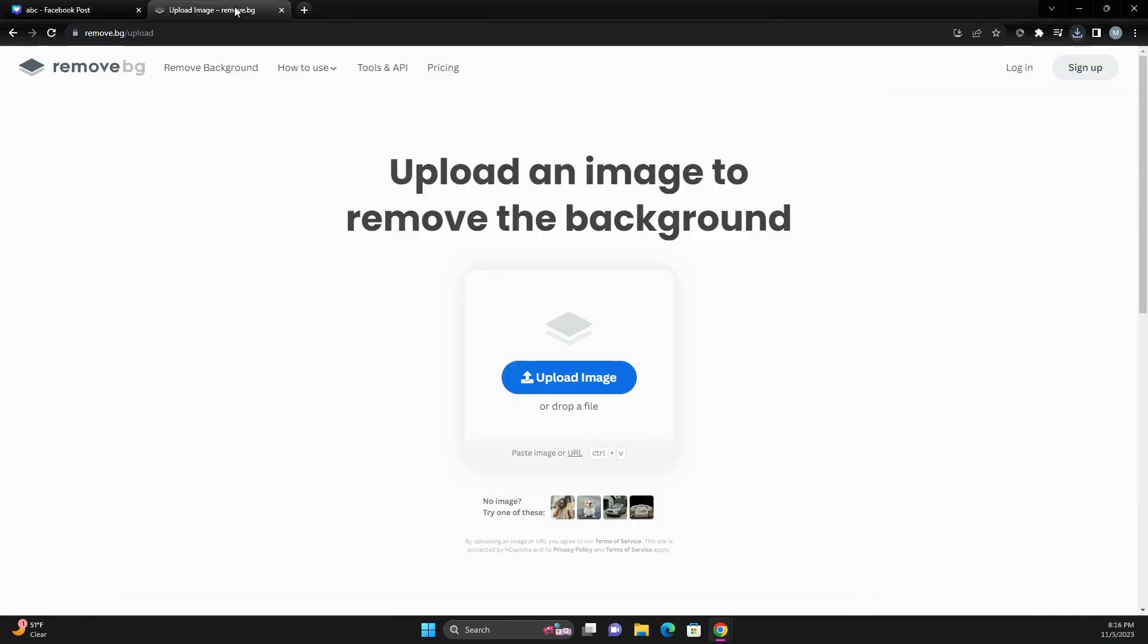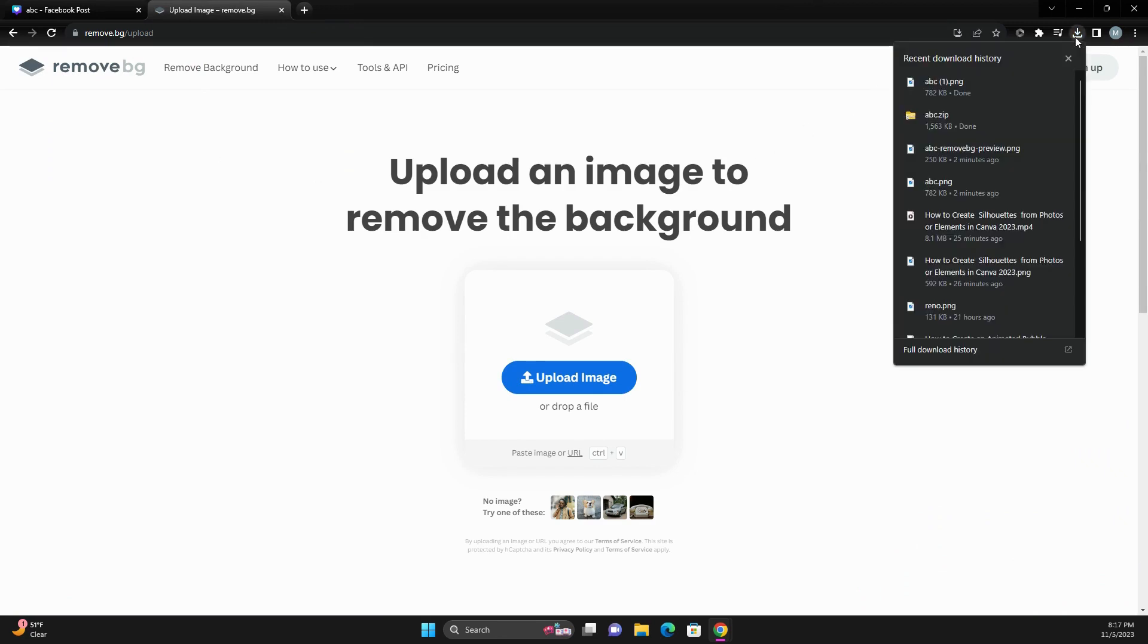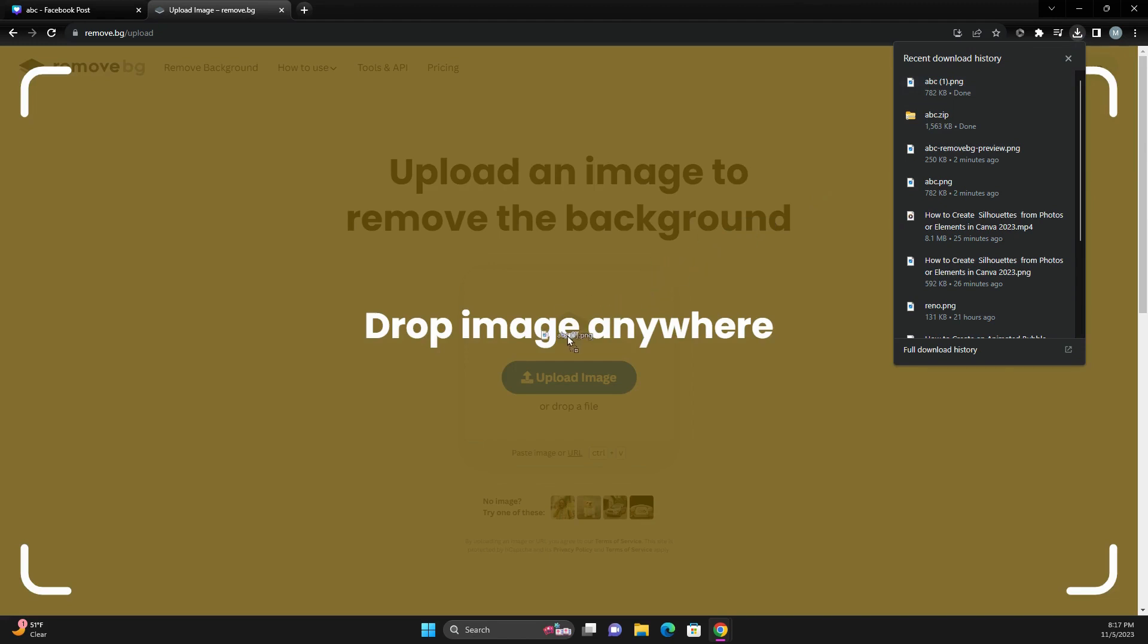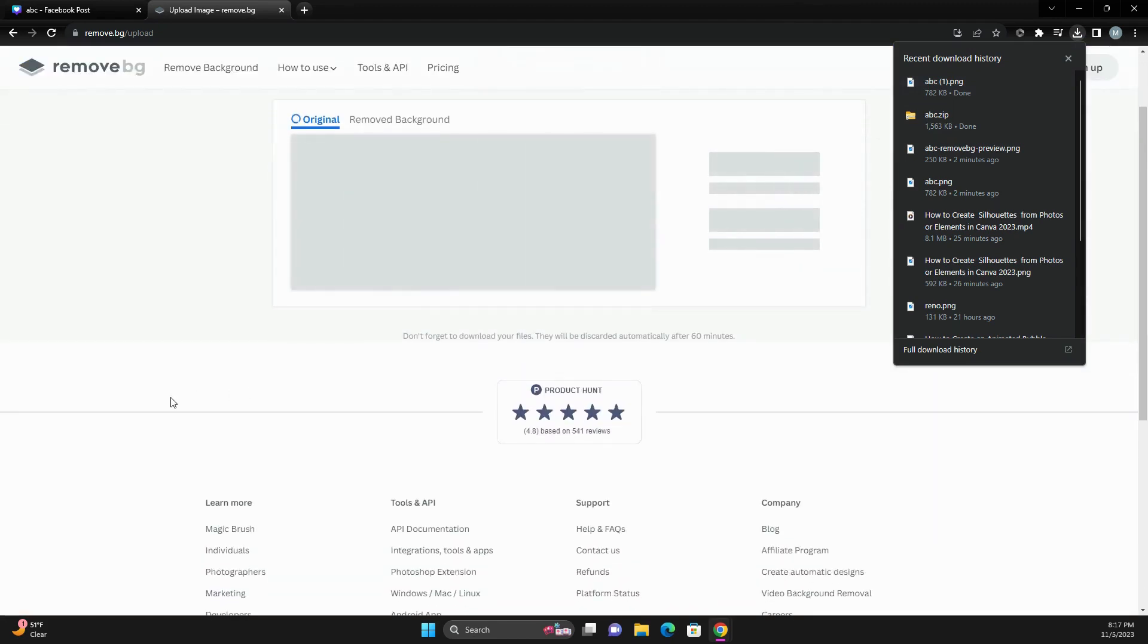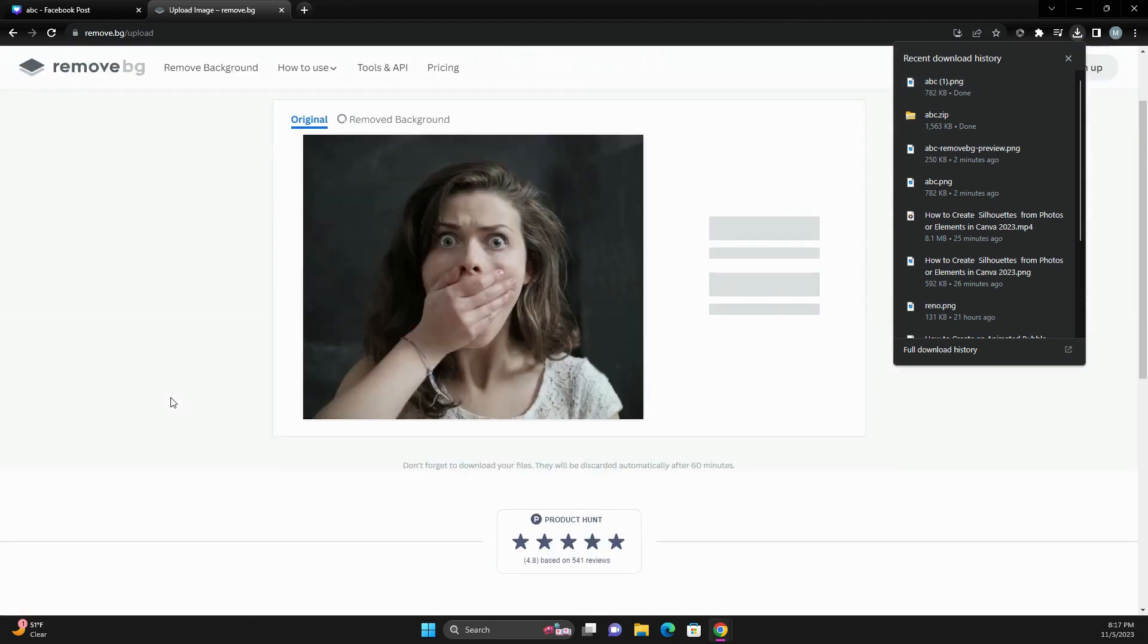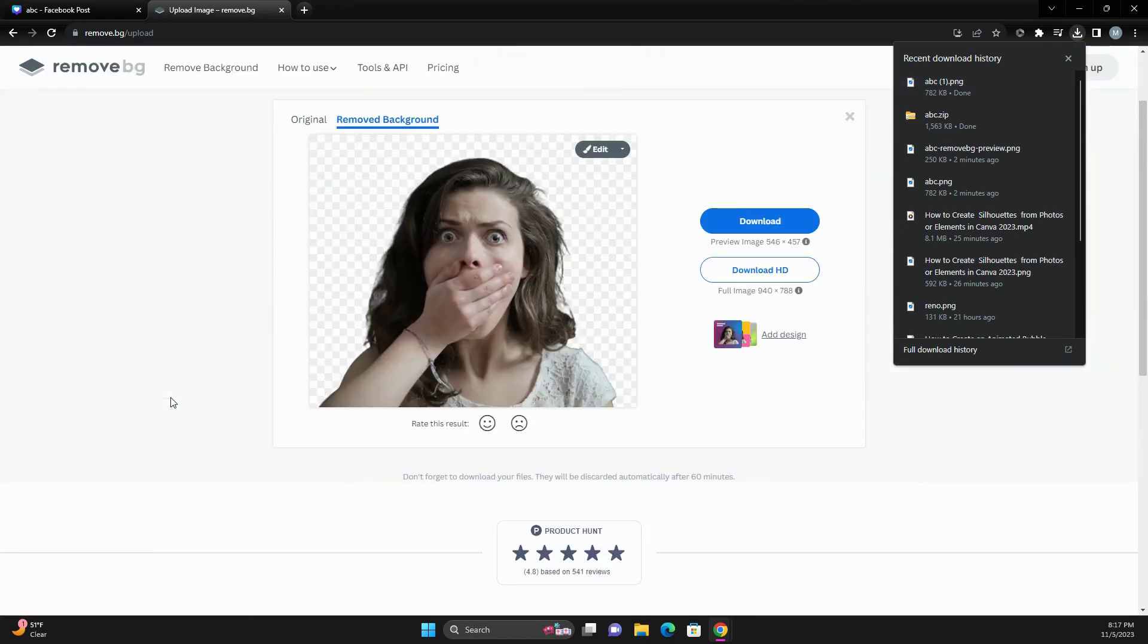You can come over to this website called Remove BG. This is what I use all the time. It works very well. I'm going to drop that image in there and it's going to remove the background.